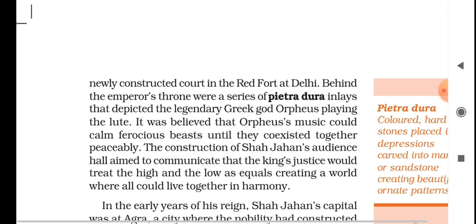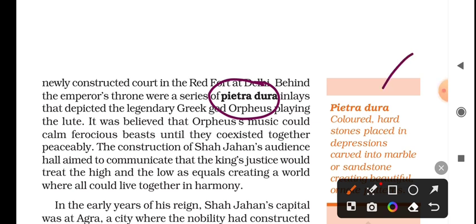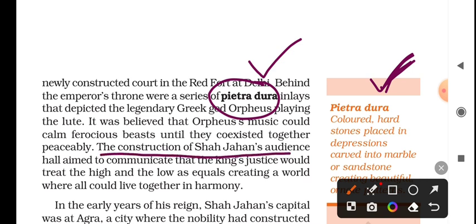This design of architectural style is called Pietra Dura — it features lots of beautiful colored stones, originally precious and semi-precious stones, placed inside marble. They would carve into the marble and place stones inside, making it look incredibly beautiful. The construction of Shah Jahan's audience hall aimed to communicate an important message.